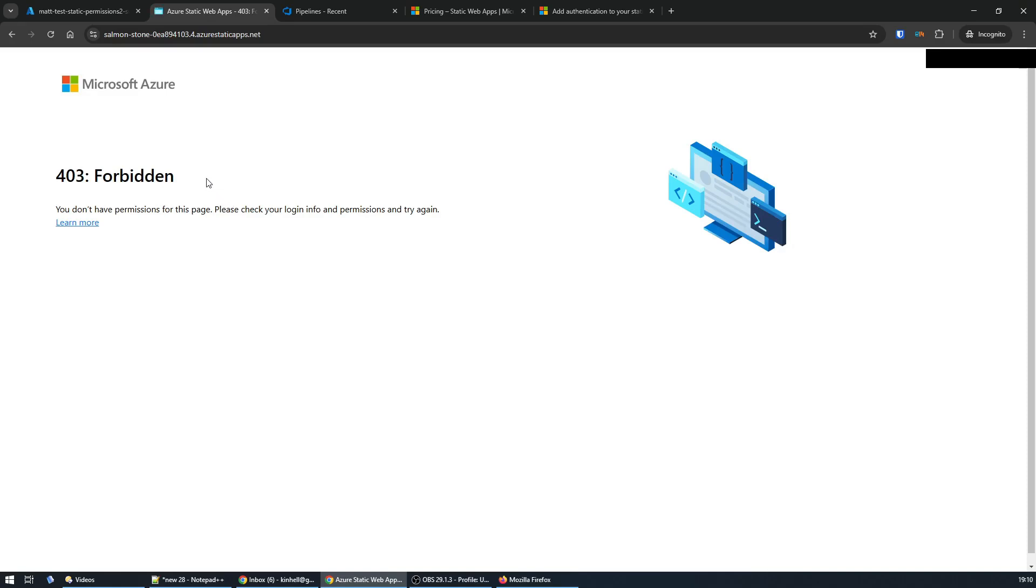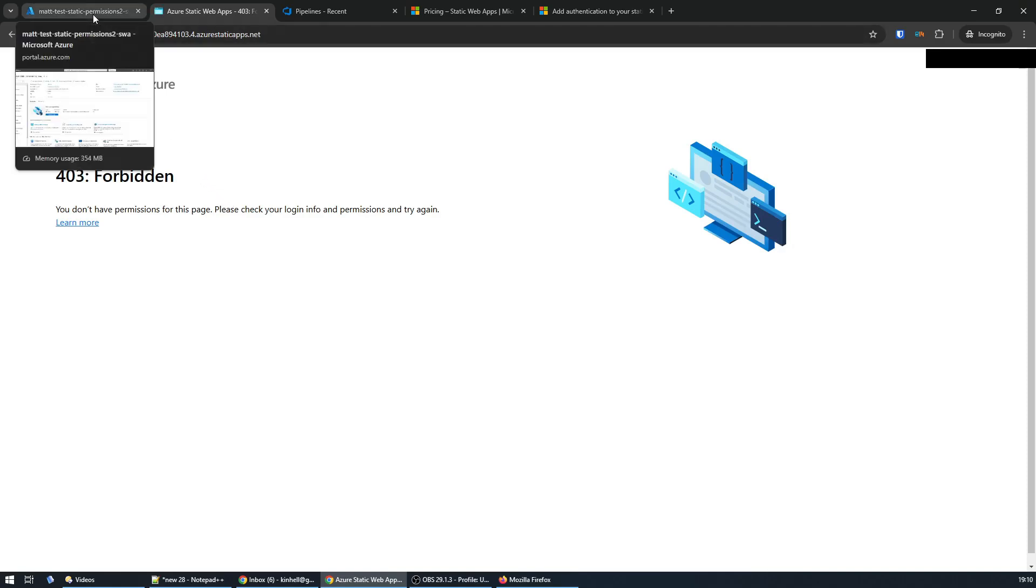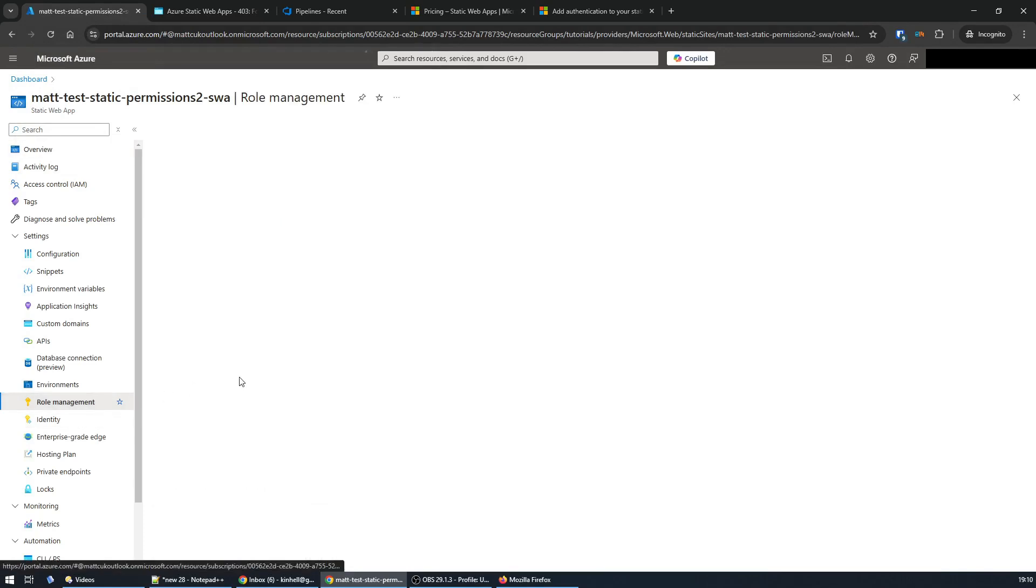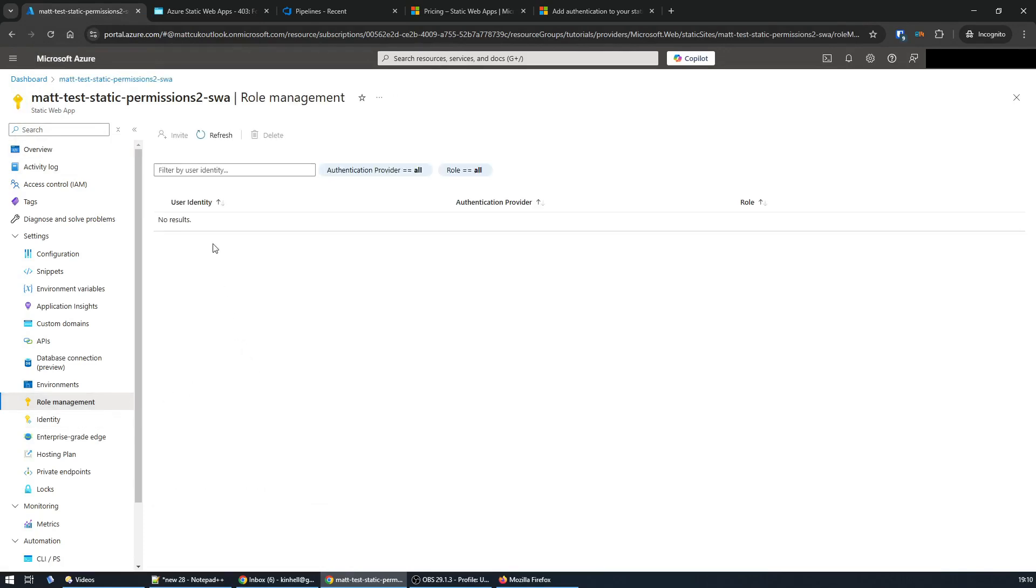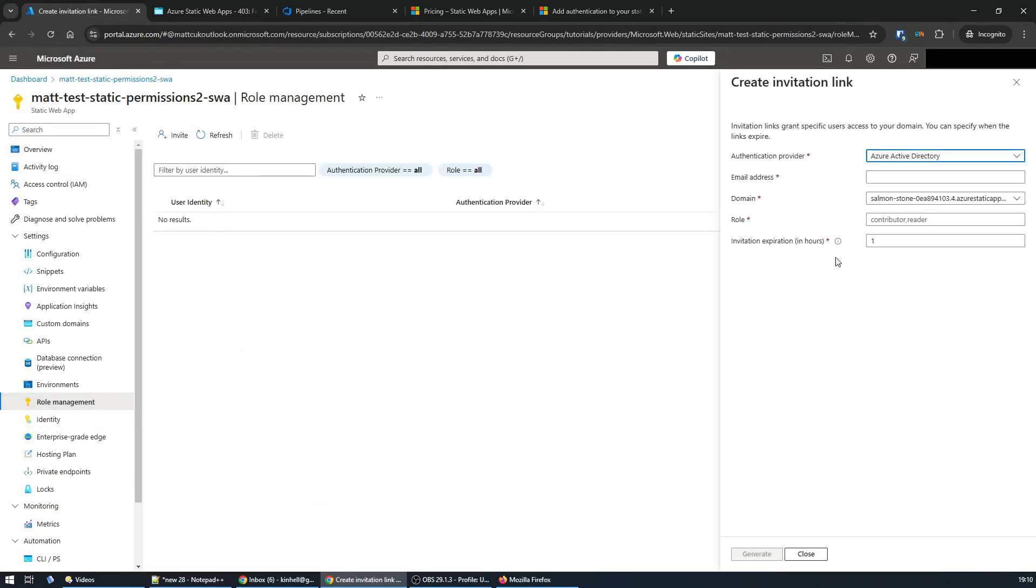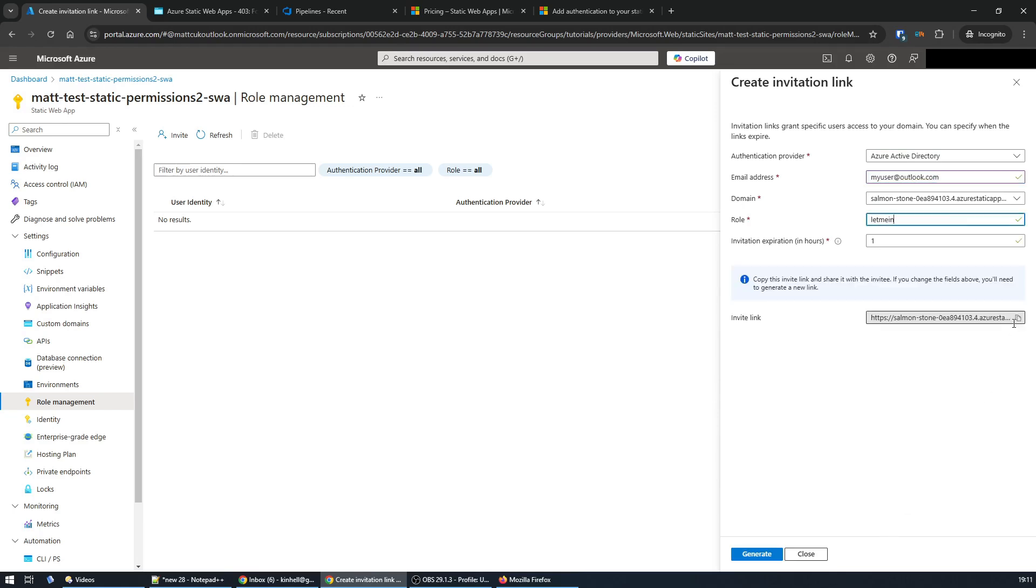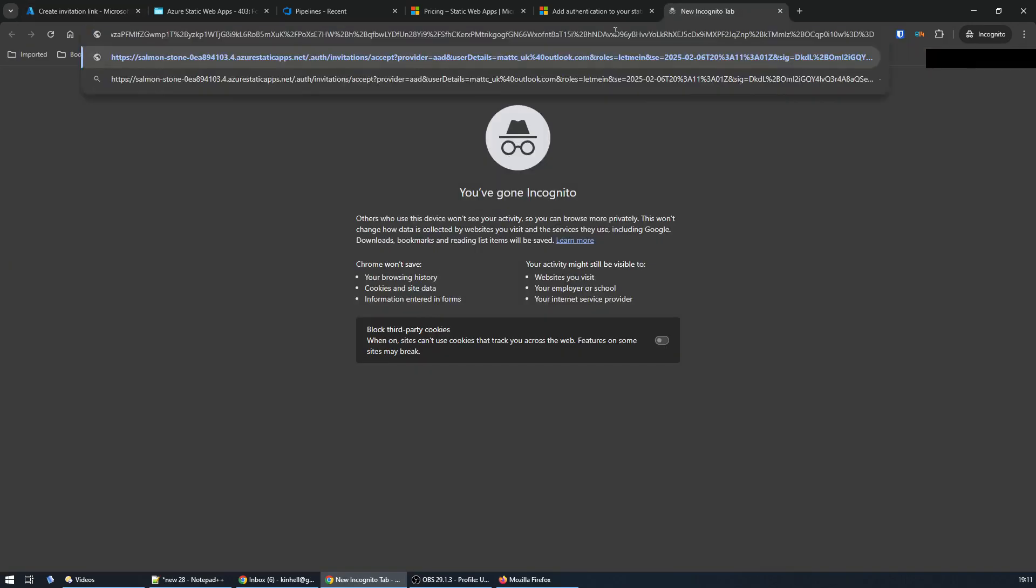So now let's add my user in with that custom role name. I go to role management, invite, and then I'm going to enter the role name 'let me in,' and then I'm going to put in the email address of the account I want to give access—so this is the Microsoft account. Then I hit generate and I get an invite link.